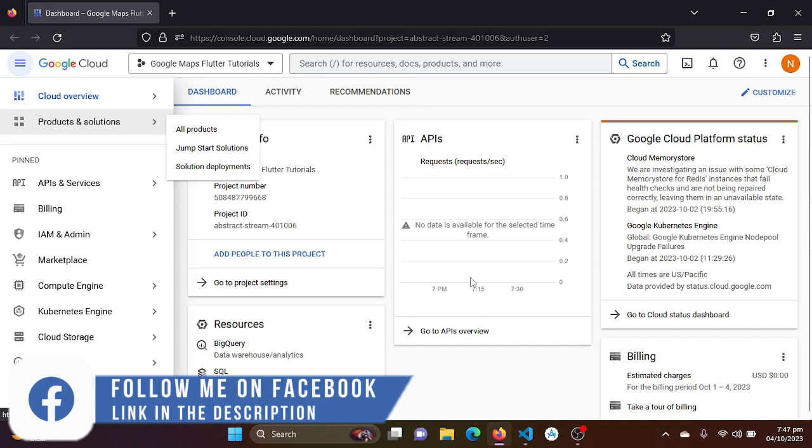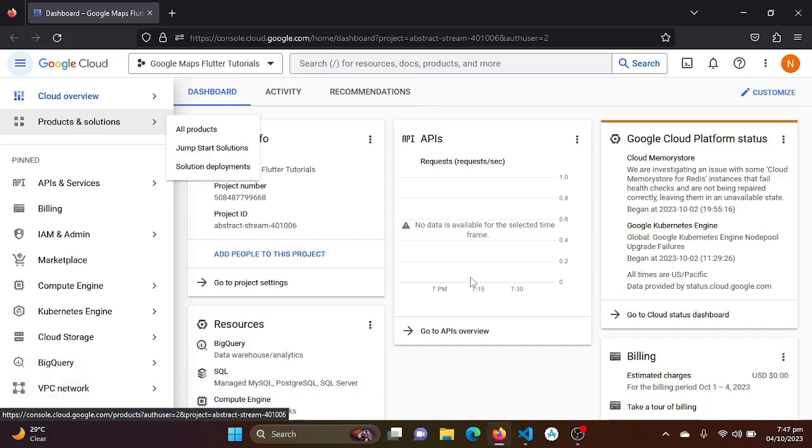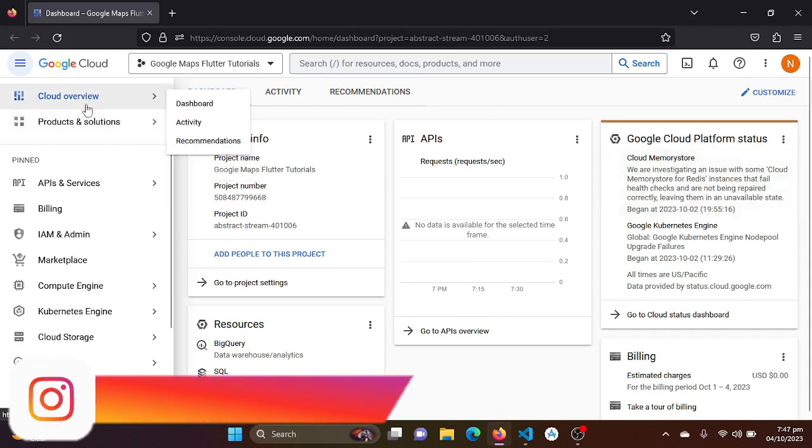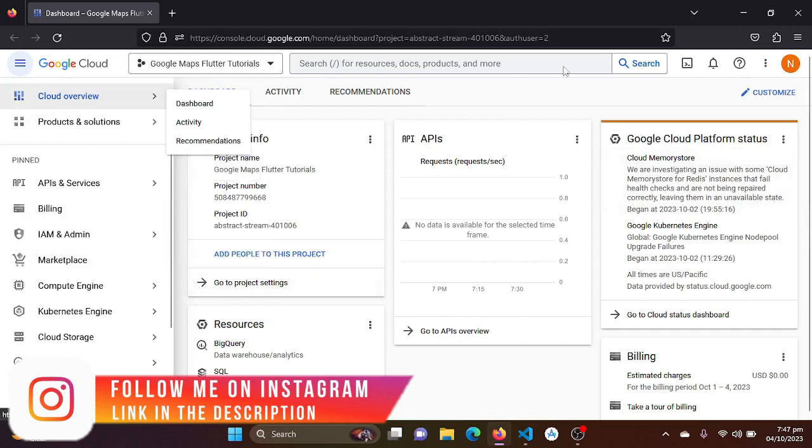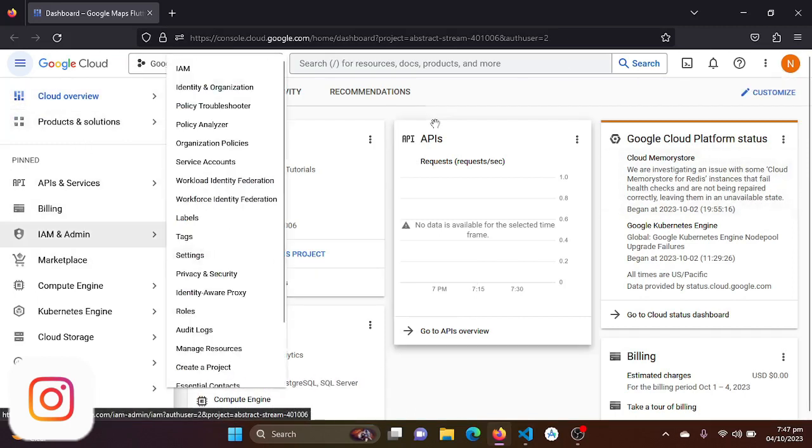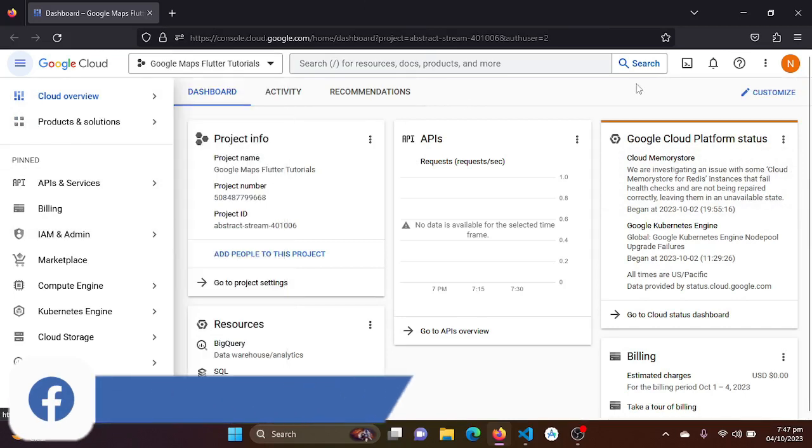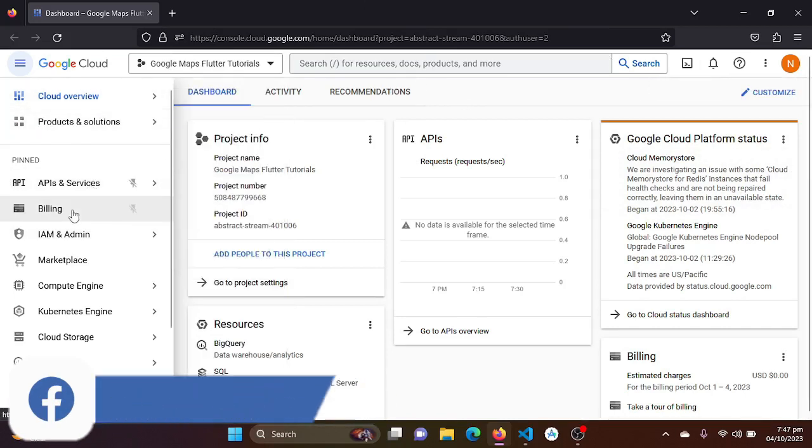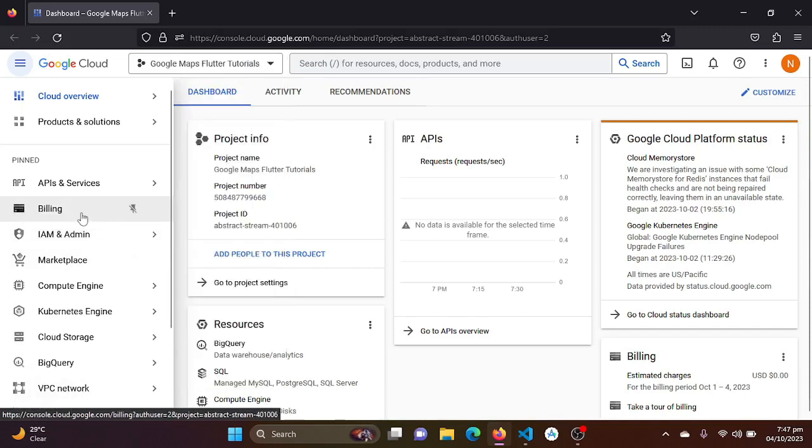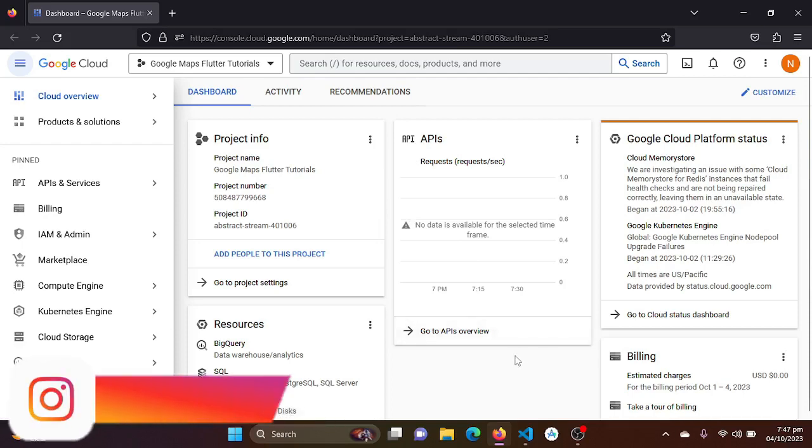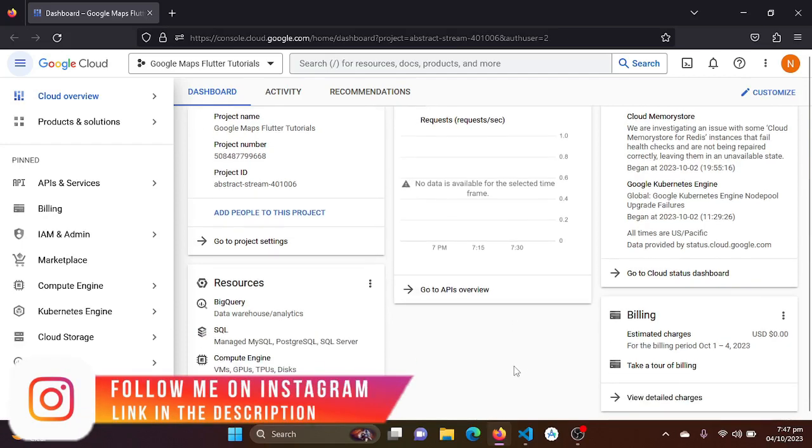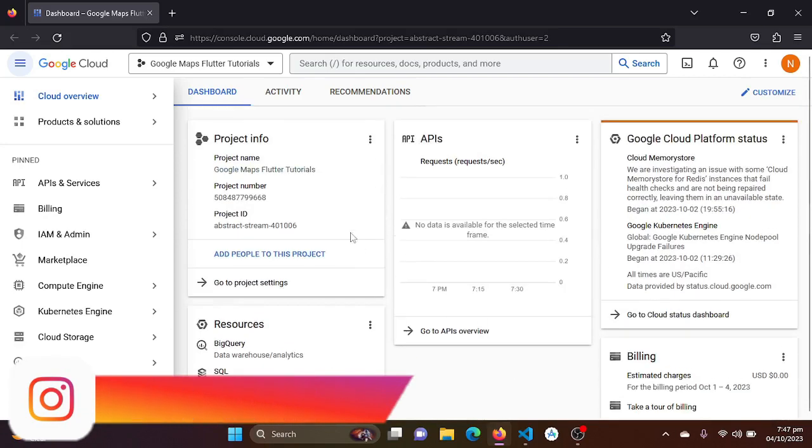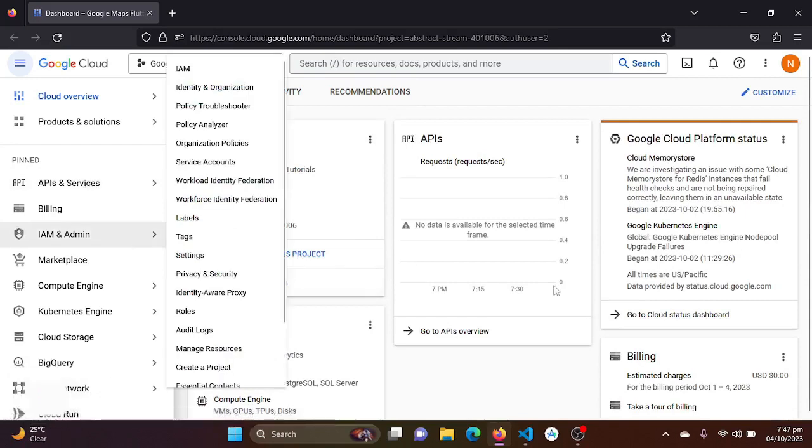You will need to have a Google account to access the console. Once you are in, you will be getting a screen like this. It also requires some kind of billing, but it is not required.